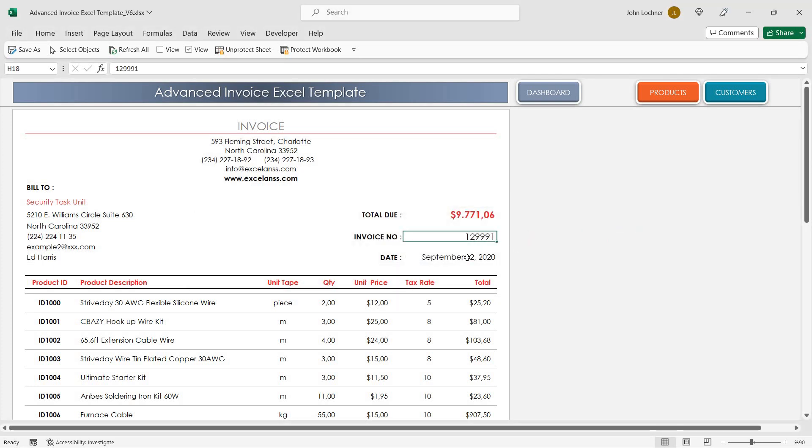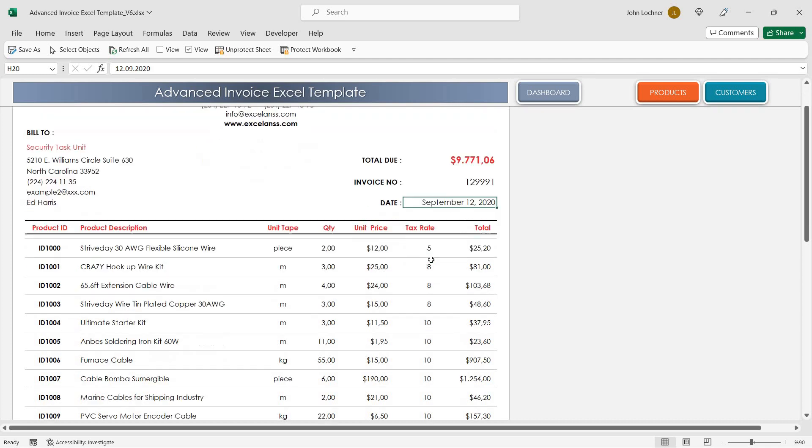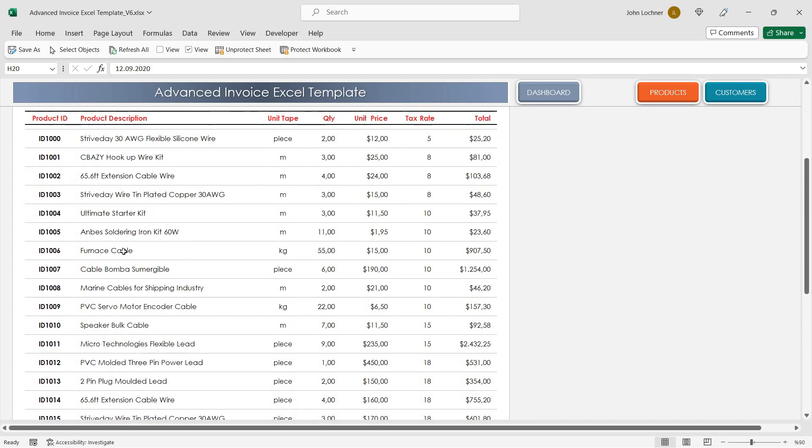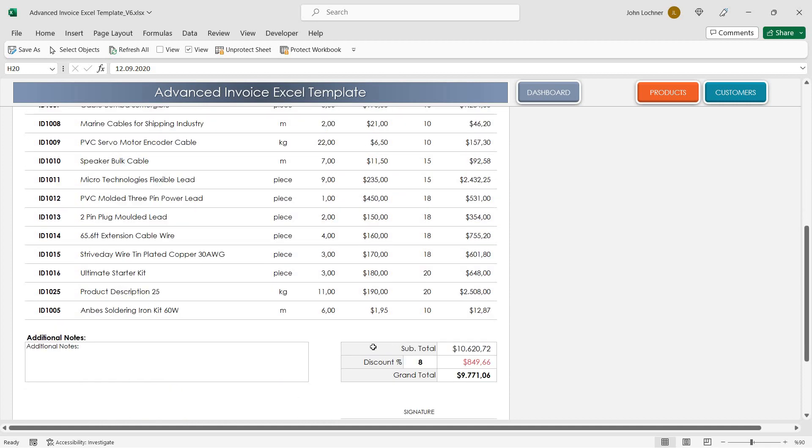After you insert your invoice number and date, go on by adding your products into this section.